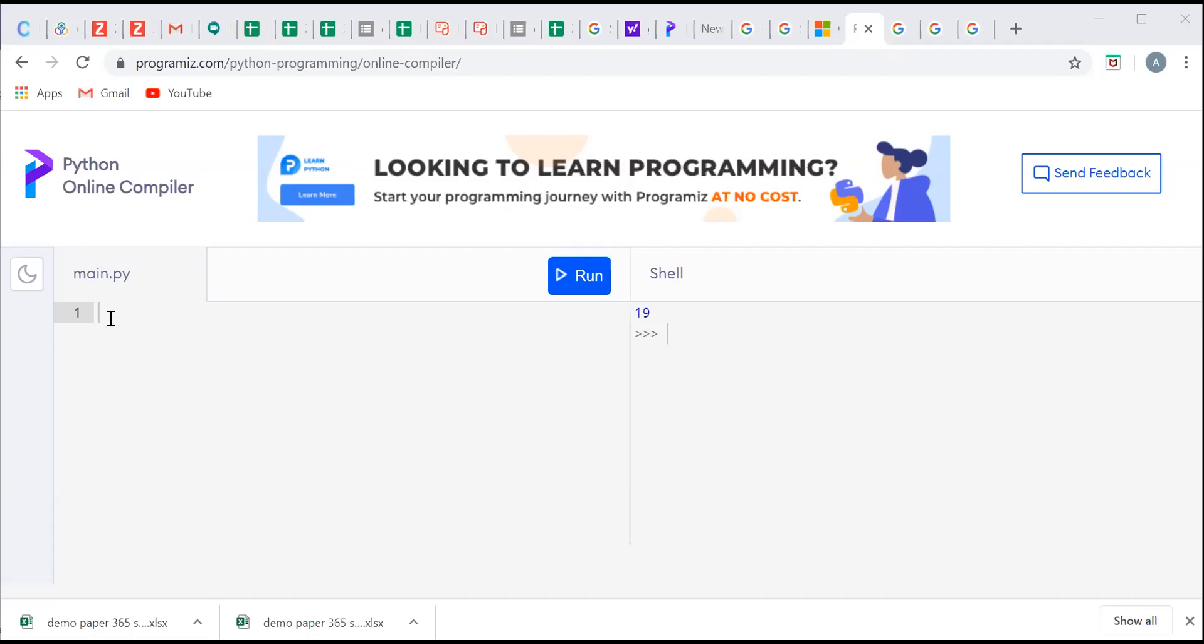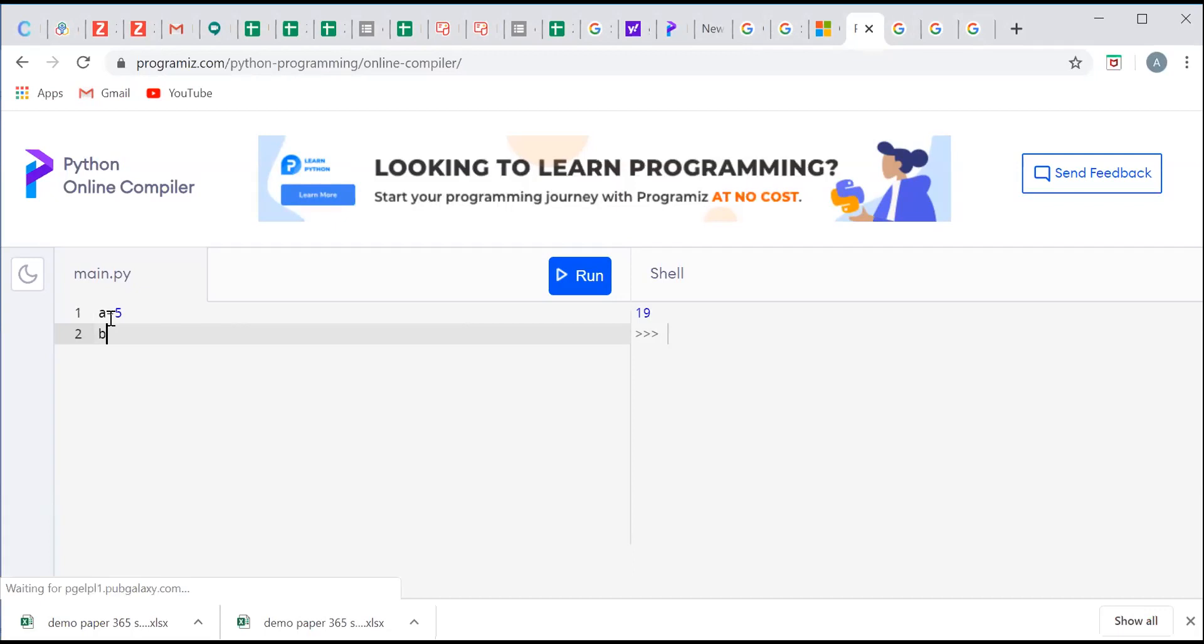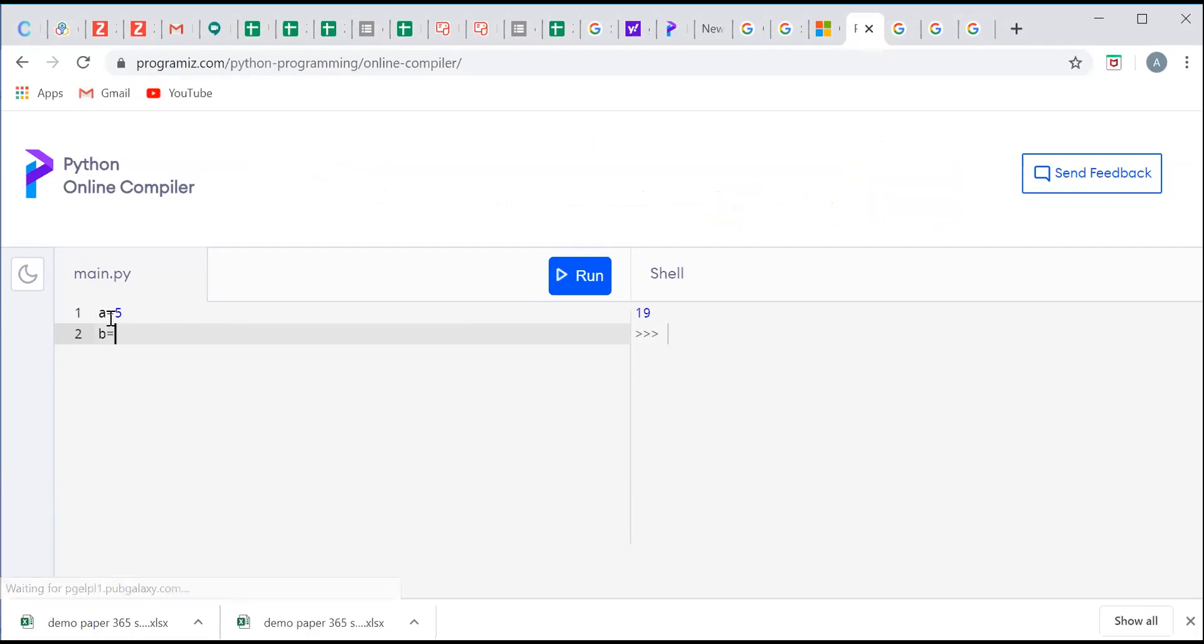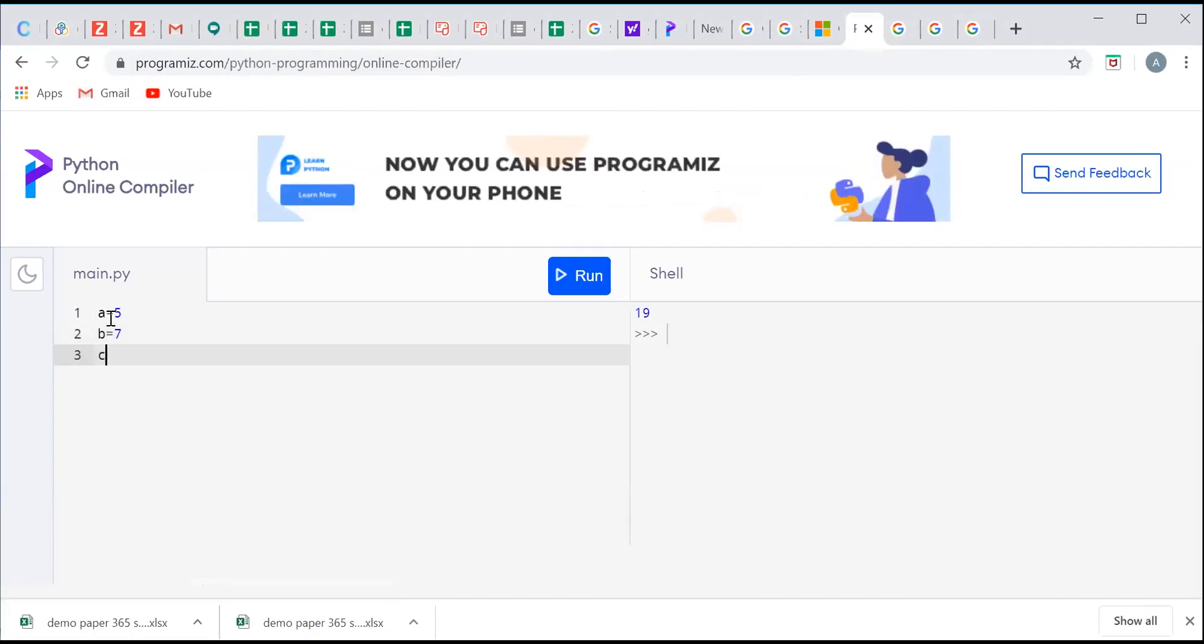Let us see a simple program for addition of three numbers. For adding three numbers first I will take three numbers and I will call them as variables. a equal to 5, b is equal to 7 and c is equal to 8.